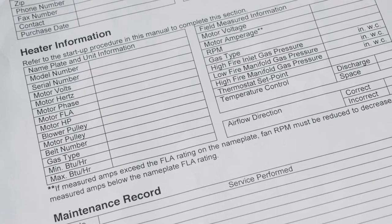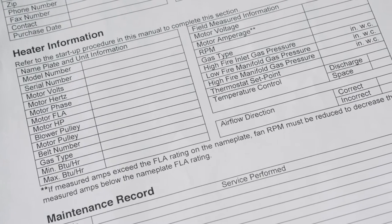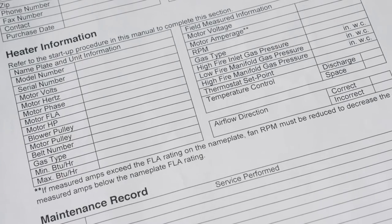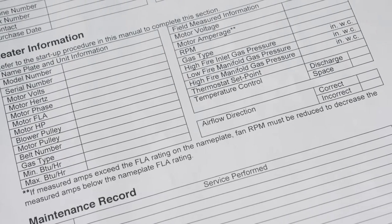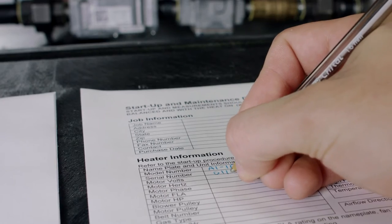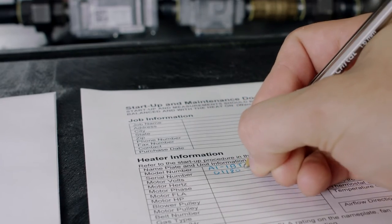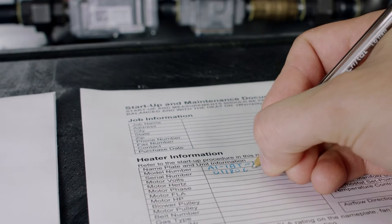Now is a good time to pull up the startup and maintenance documentation sheet at the back of the manual, on which you should document the startup data for future reference.